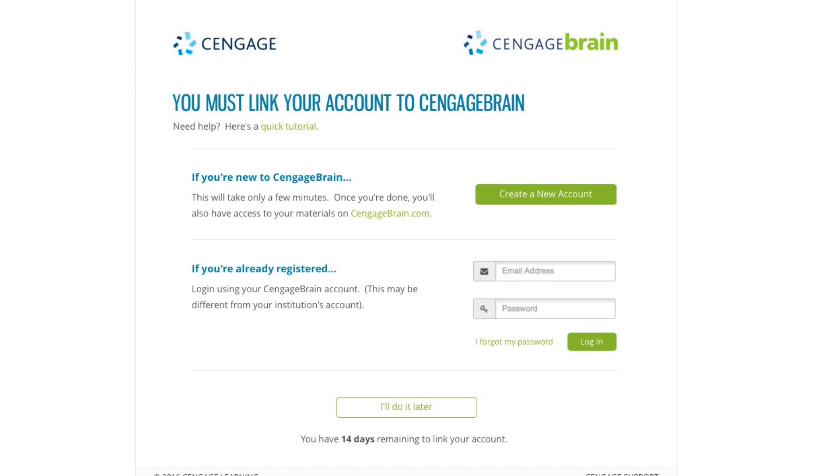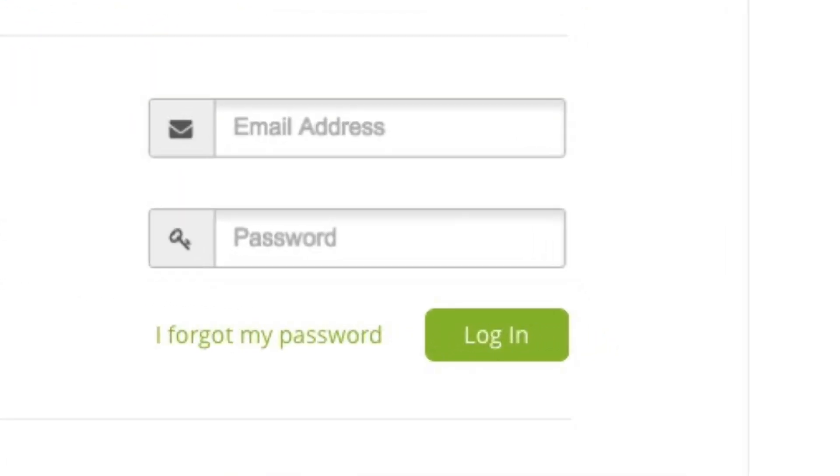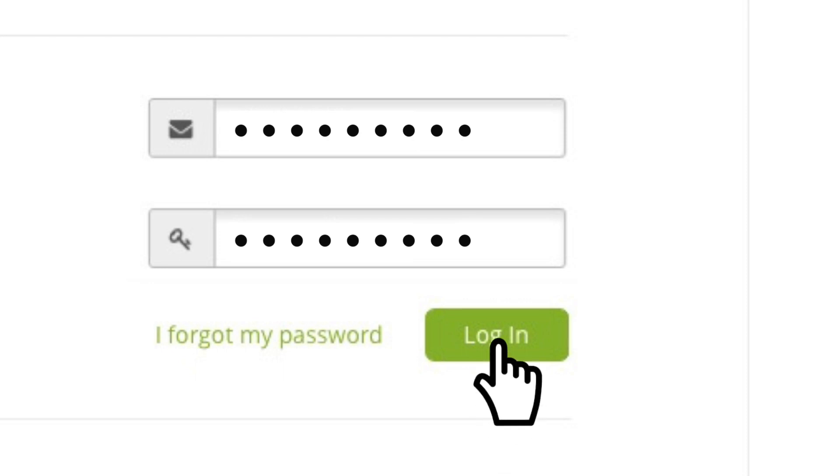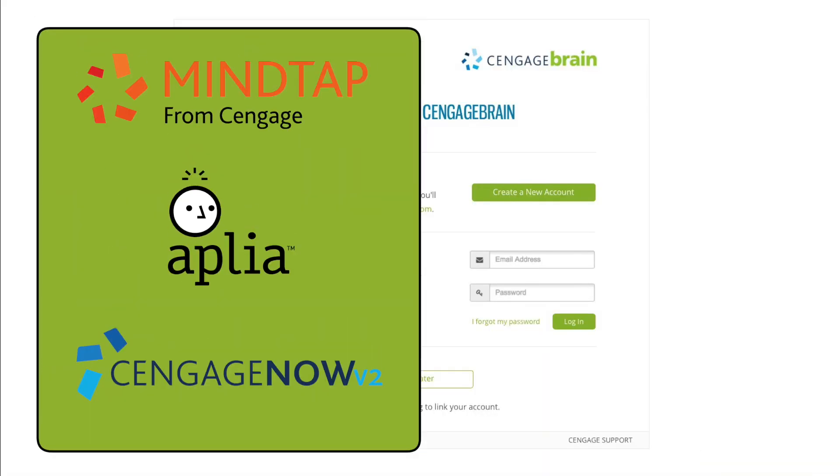Once you complete this step, you'll be returned to this page where you can enter your CengageBrain username and password to link your accounts. If you've used MindTap, Aplia, CengageNow or have an account for another Cengage product, you probably already have CengageBrain credentials.